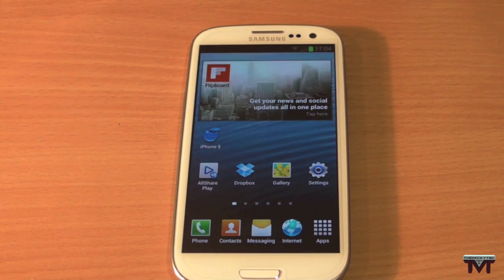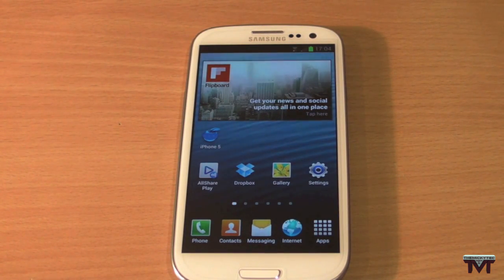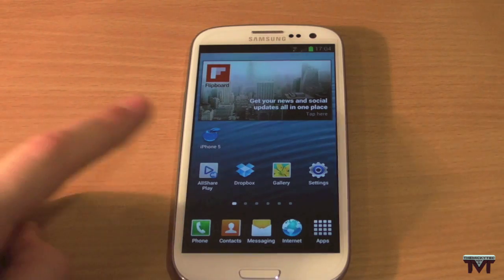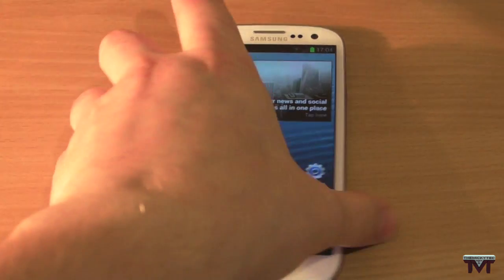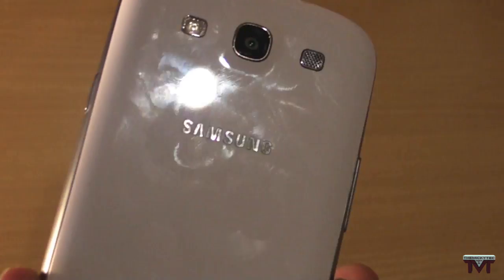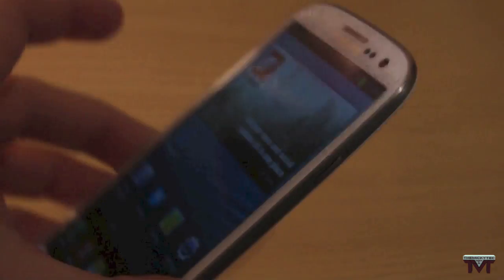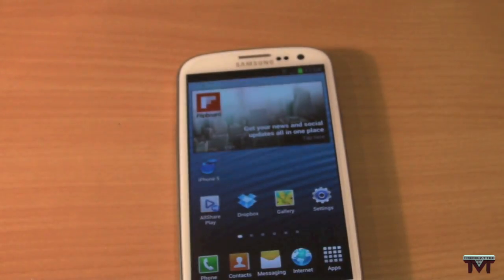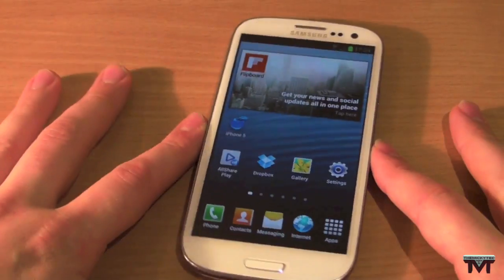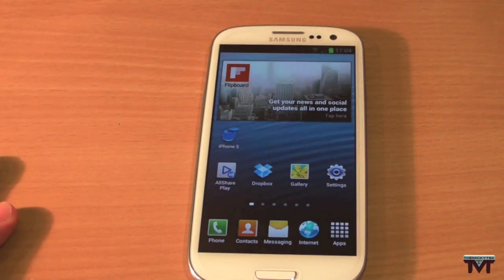Hey guys, Mickey Tech here. I've got a free application for you today — this is called iPhone 5, and this is on my Samsung Galaxy S3. So if you guys are on Android and you want to try out kind of iPhone and the way that it works, simply download this free application called iPhone 5.